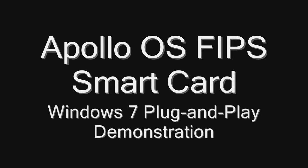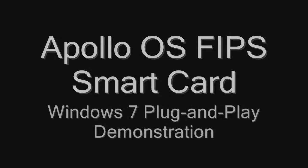Hello, in this short demo we would like to show you how Apollo OS FIPS smart cards are smoothly integrated with Windows 7 as a native plug and play hardware device.